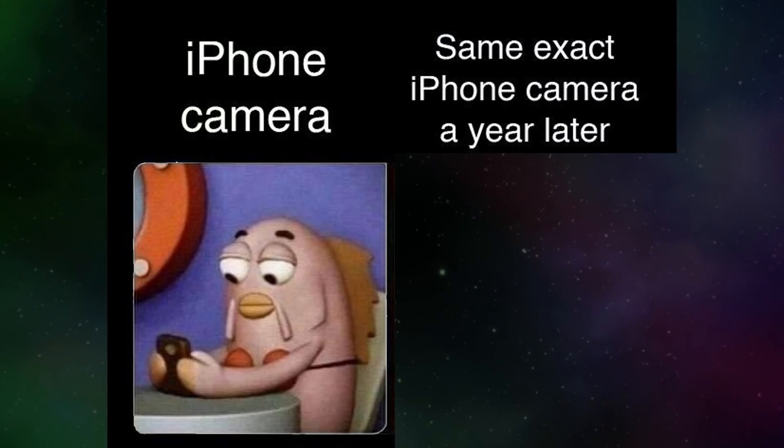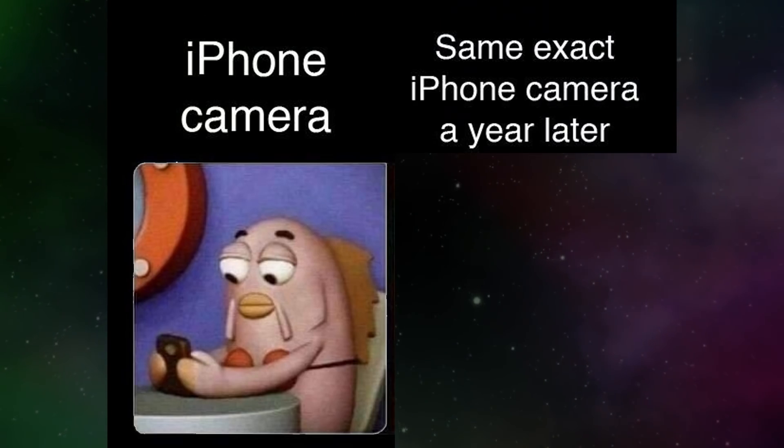iPhone camera. Same exact iPhone camera a year later.